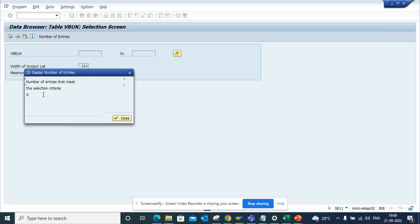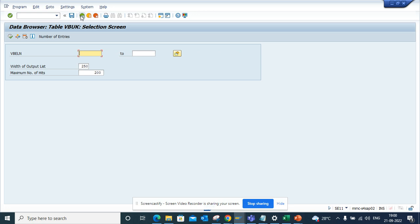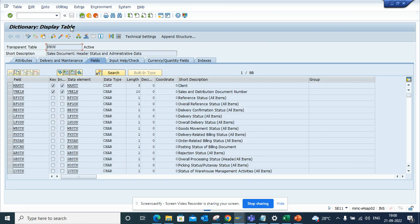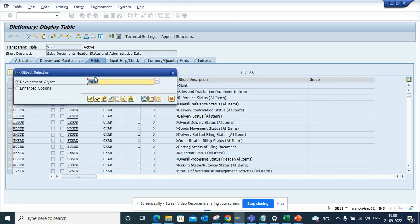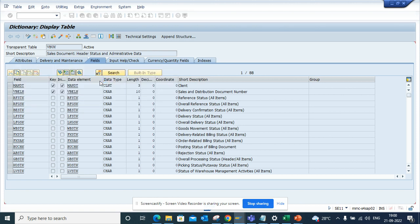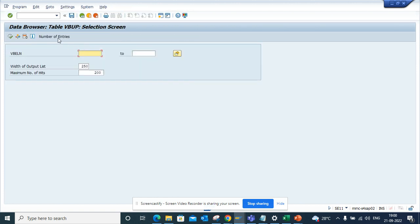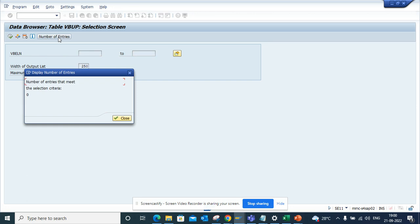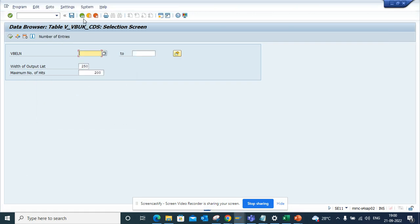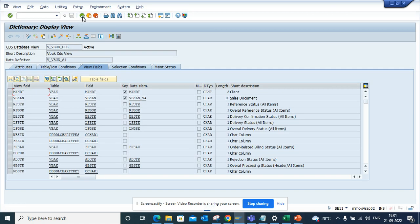If I go here, VBUP, you see zero entries. Now how will I find the equivalent one in S4?